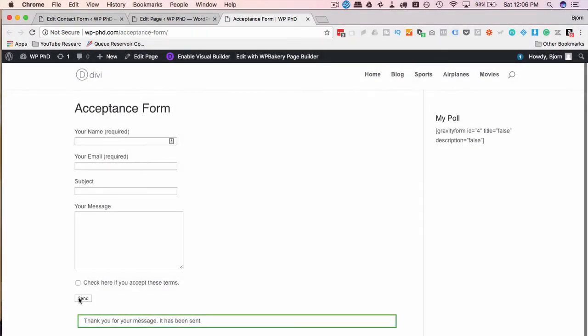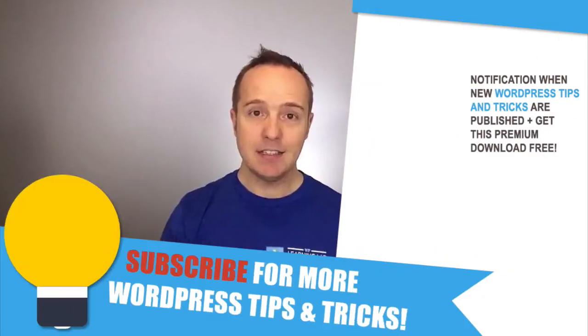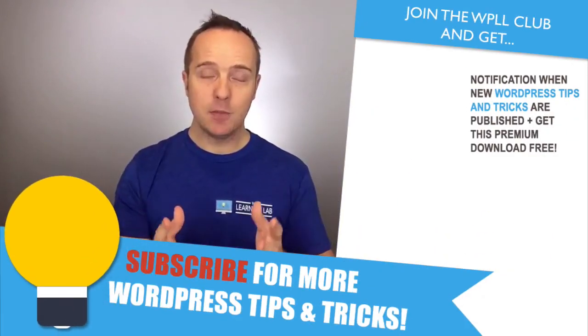They don't check that box, it doesn't work. It's a pretty cool little feature, very simple to do as you saw. So that's how easy it is. I hope this video helps you.